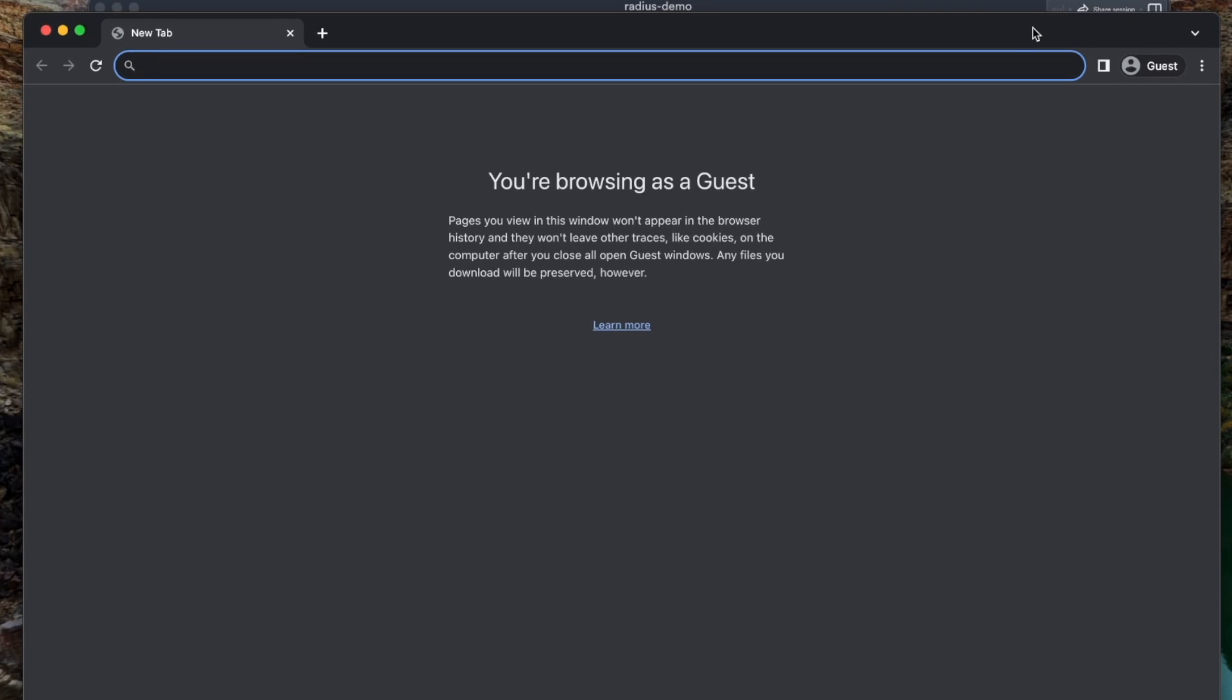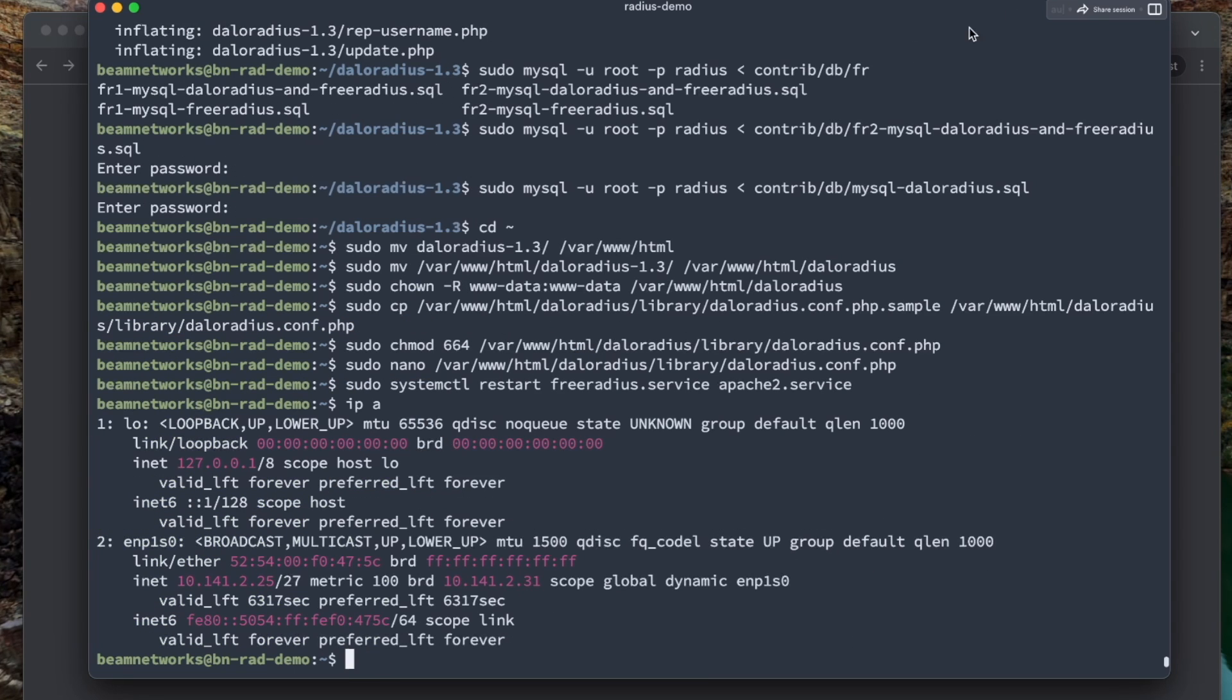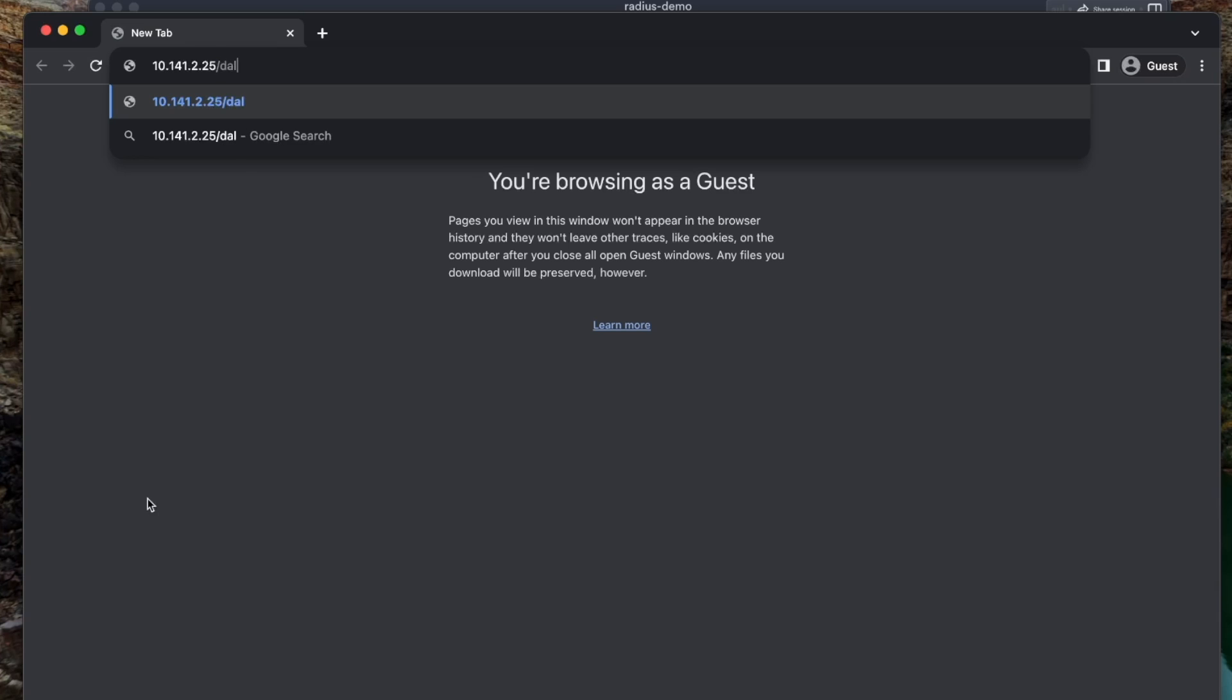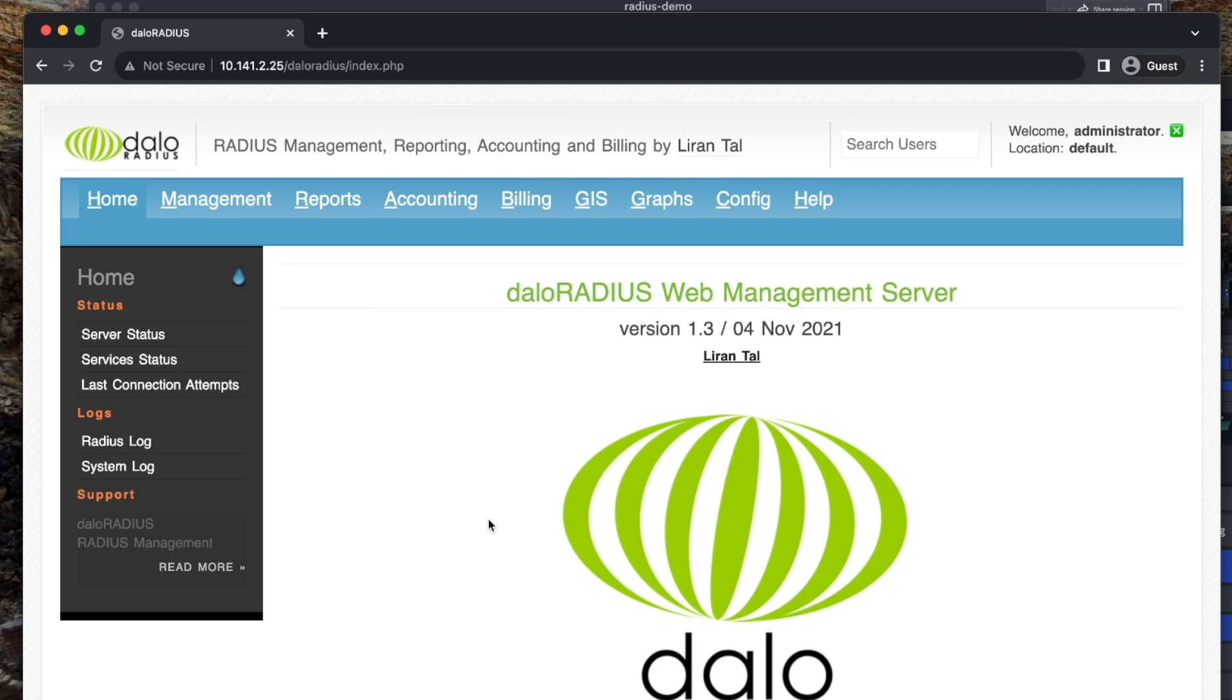So logging into it is as simple as going into your web browser. You need to find its IP here. And adding DaloRadius to the end. And the default login is administrator. Password is radius. Once you log in, you are good to go.